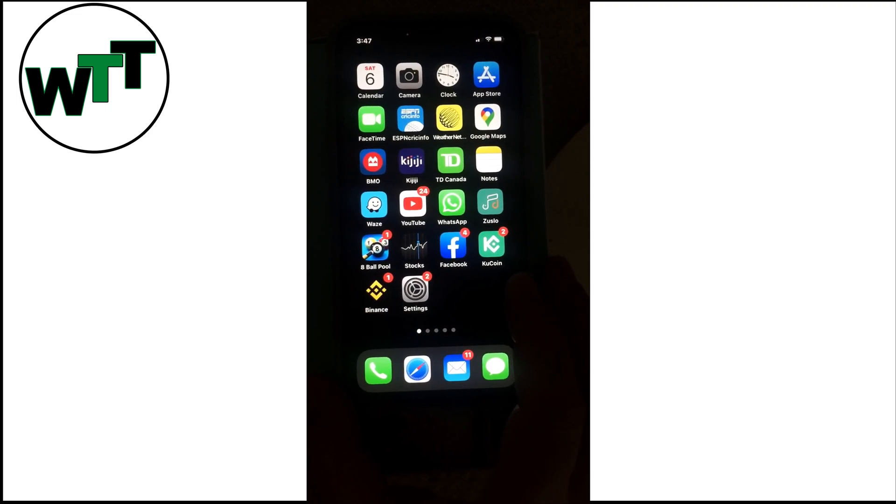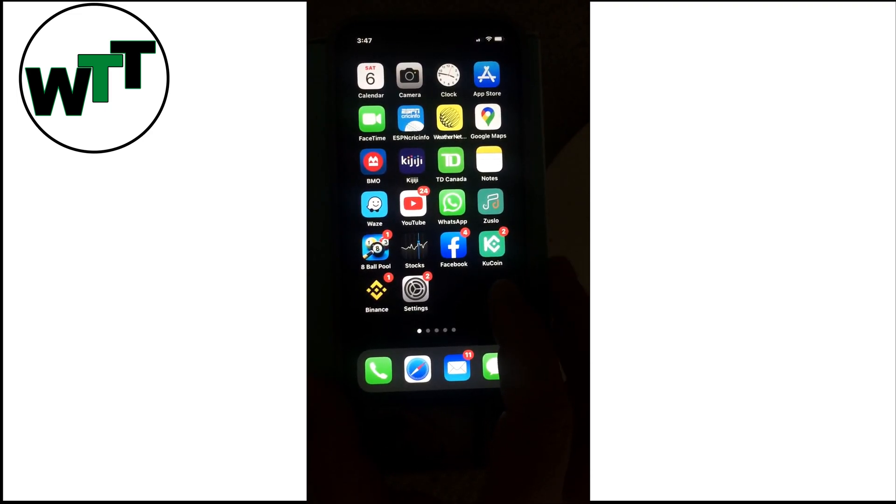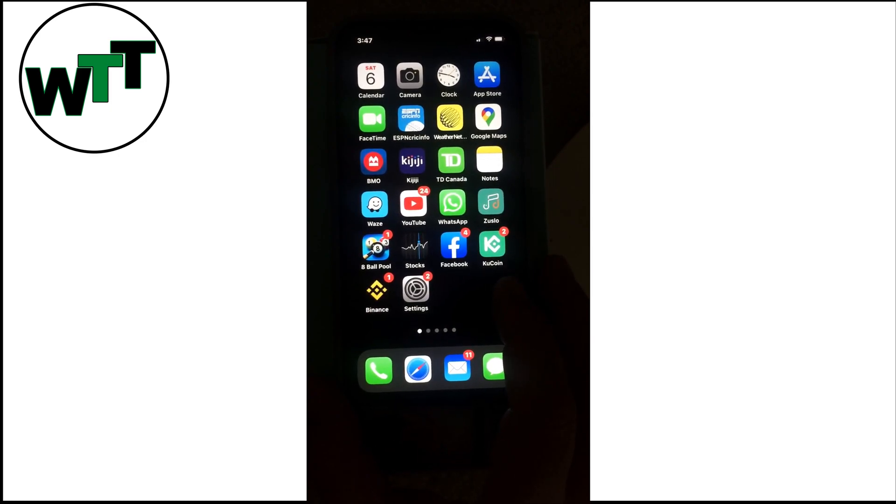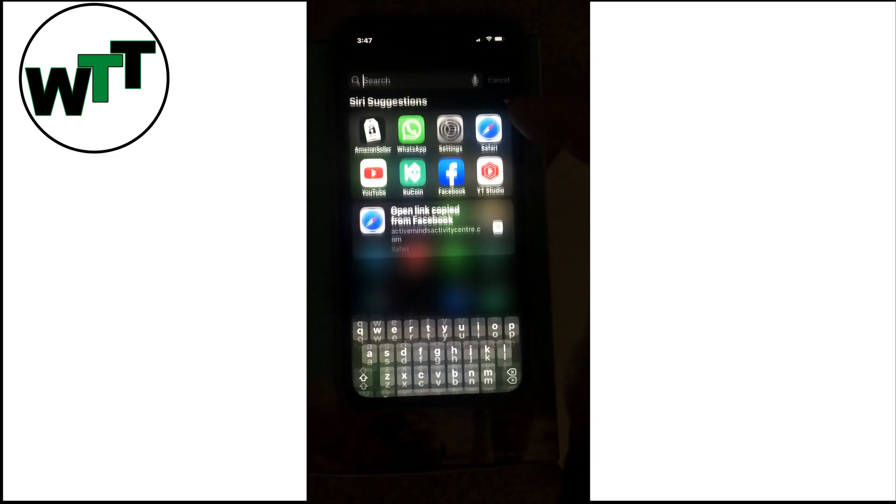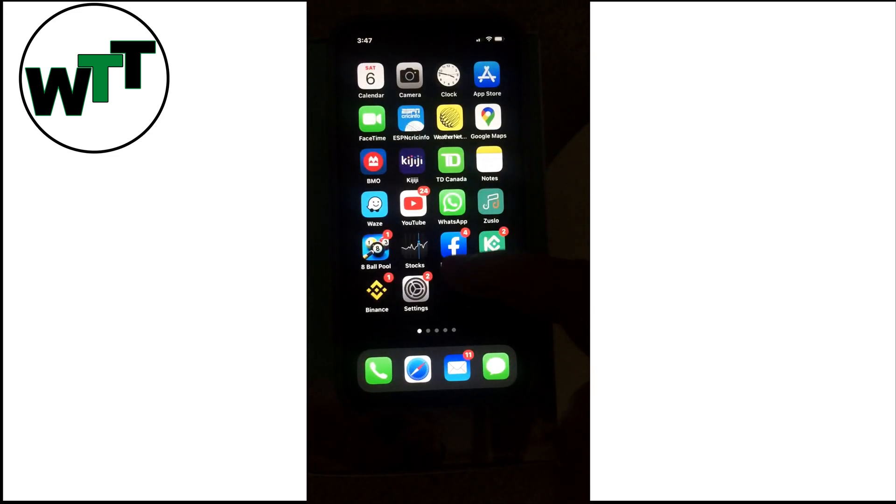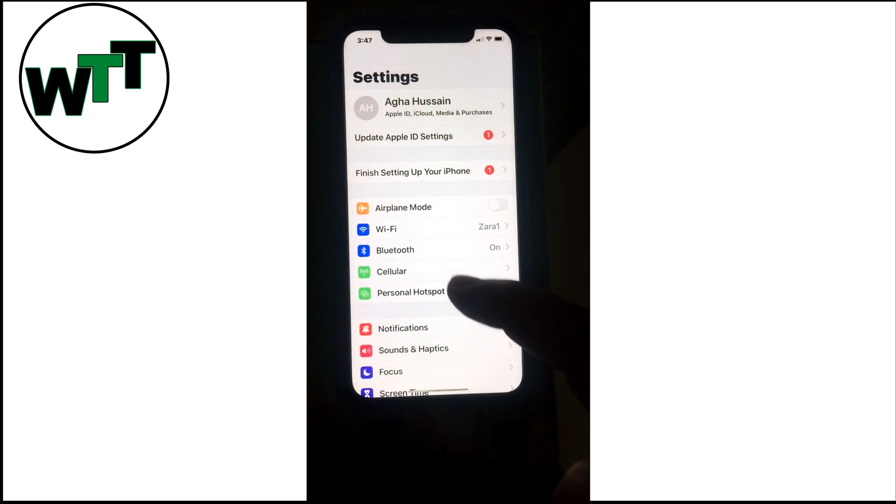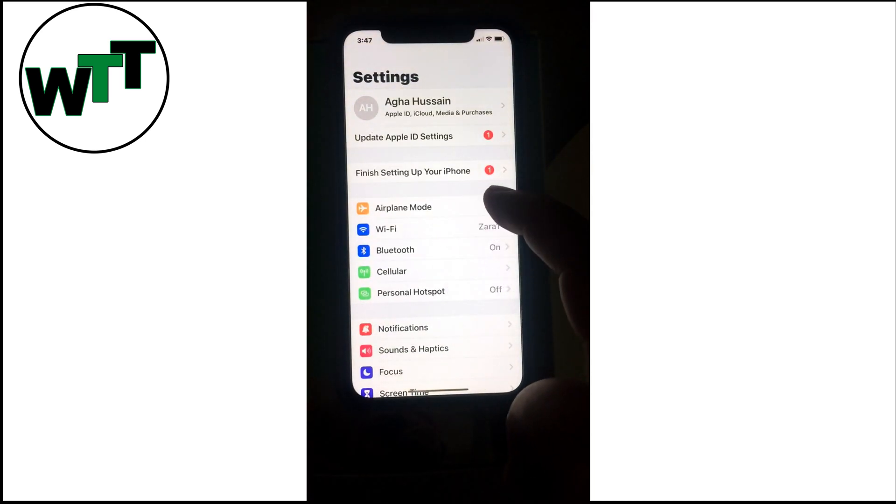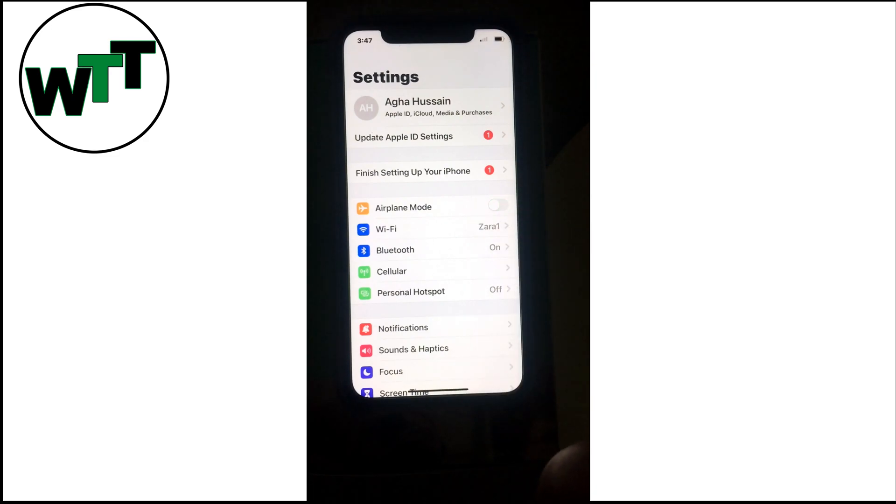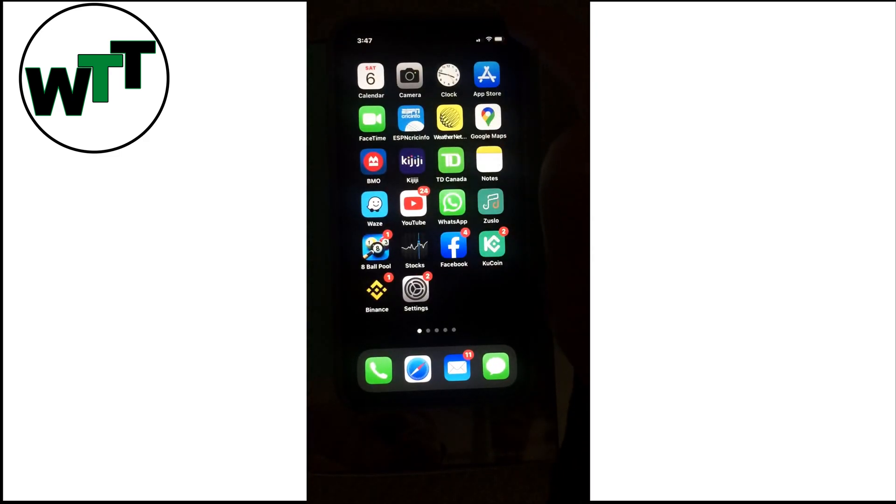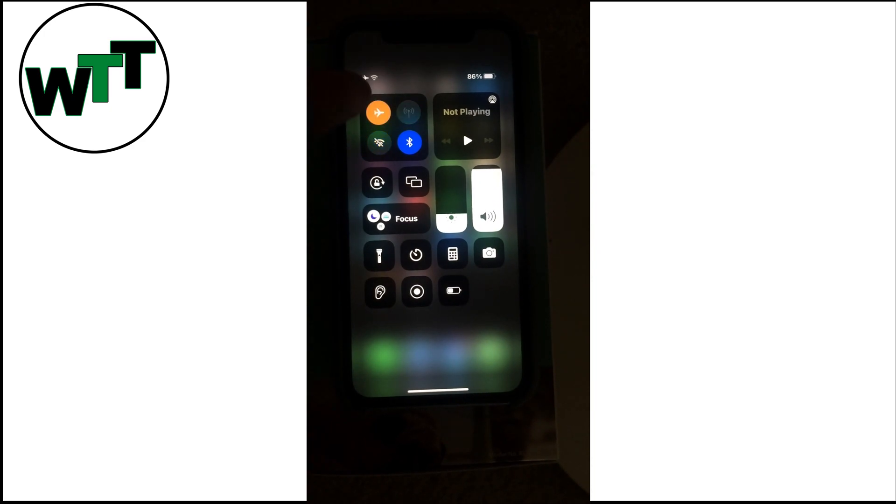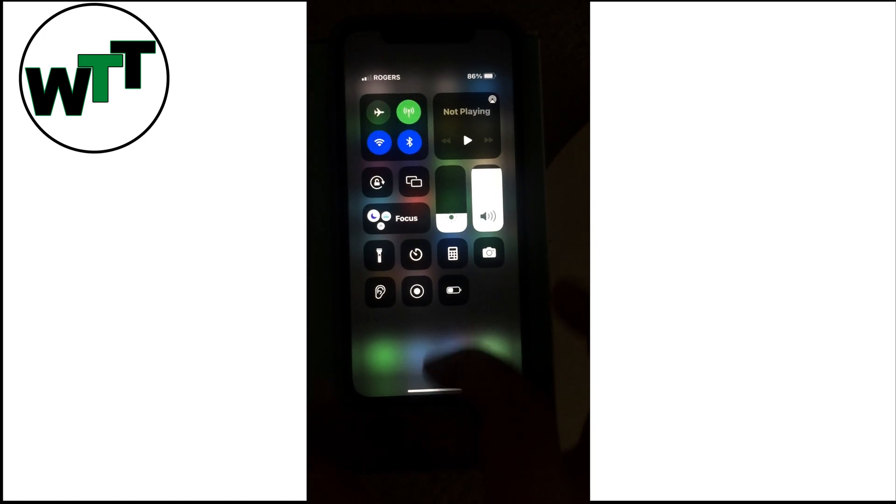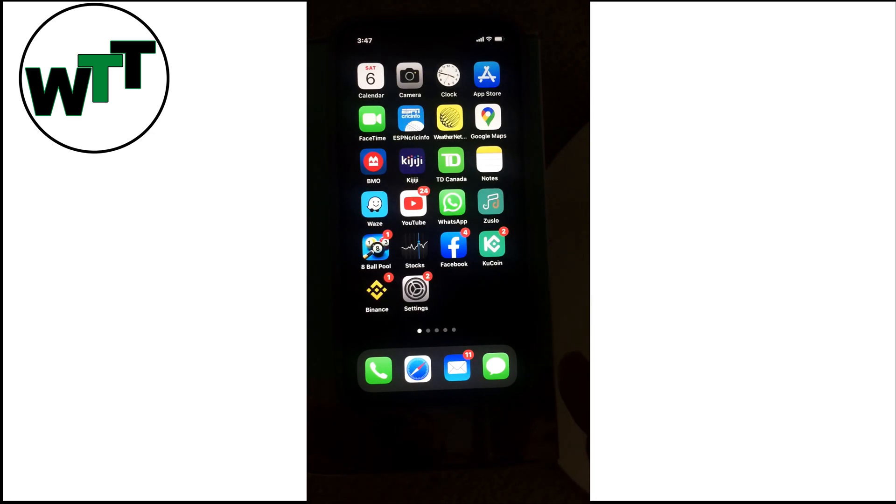Solution number one is very simple: try enabling and disabling airplane mode. You can go into Settings and toggle airplane mode on, then after a few seconds turn it back off. If you want to use a shortcut, you can access airplane mode in the Control Center and turn it off and on from there. I've seen this solve the problem on some phones just by doing that simple step.